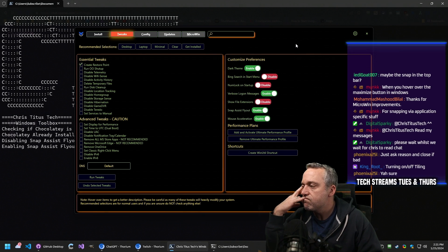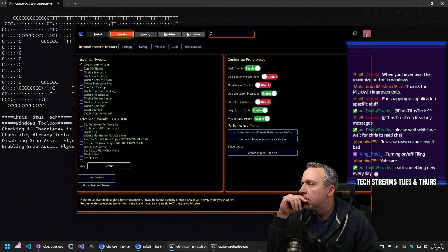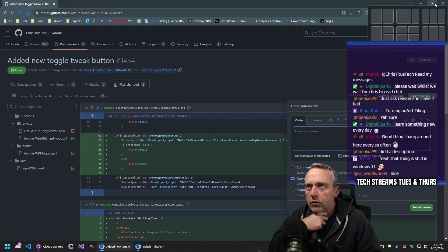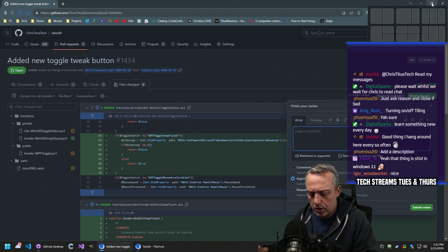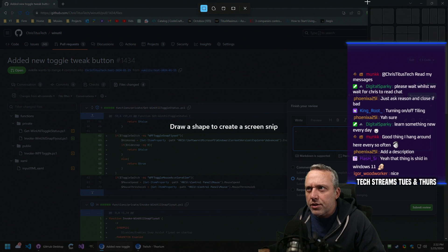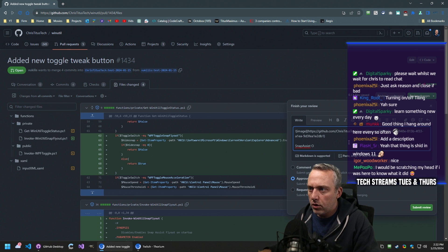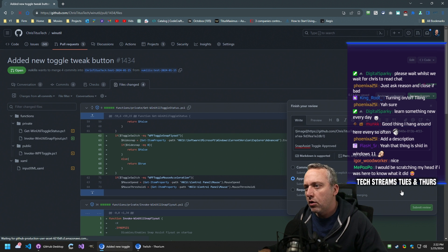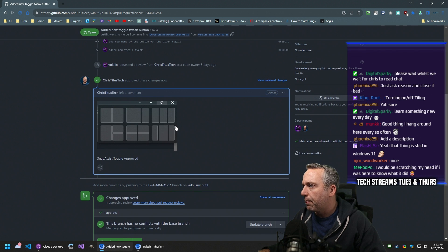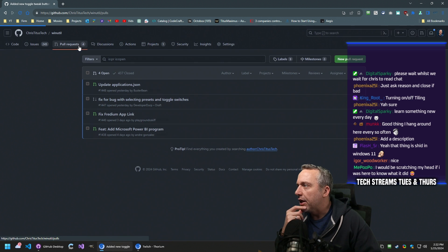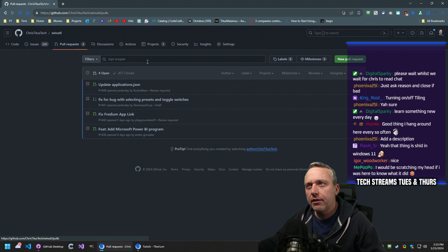I'm going to approve that. We can just take a snip of that, put that in here, and just say 'approved.' We'll accept that — bam, easy. And squash and merge.